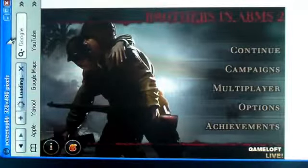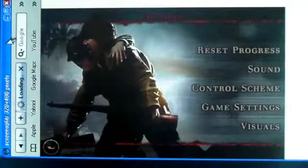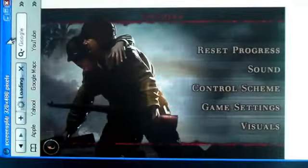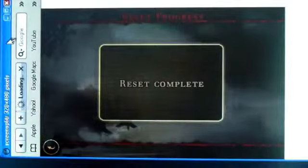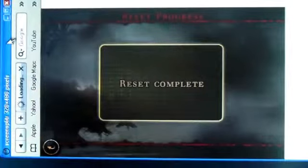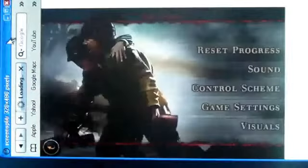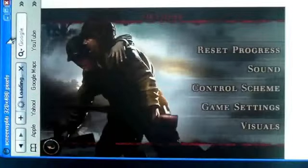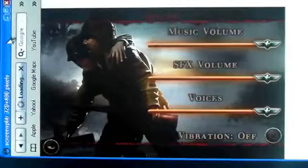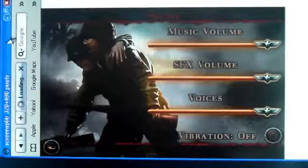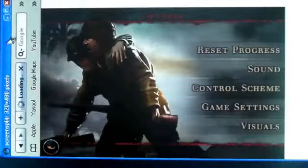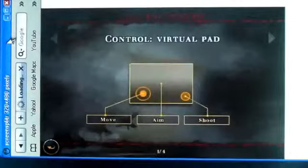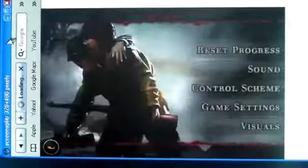So Options is Reset Your Progress. I'm going to start you guys from the beginning here because I just started this. There's Sound and Control Schemes - you can set them up any way you want.